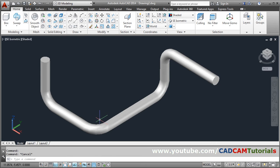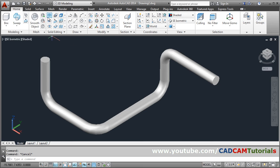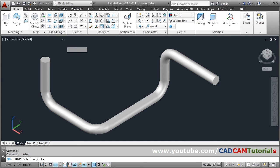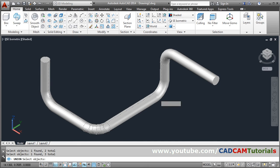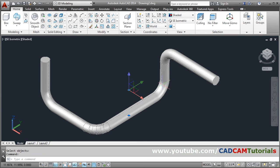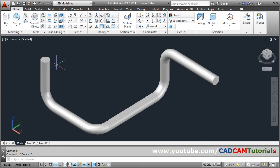Union, select all the curves. So this object has been converted into a single object. Then I can make it hollow using shell command, so select shell, select 3D solid.